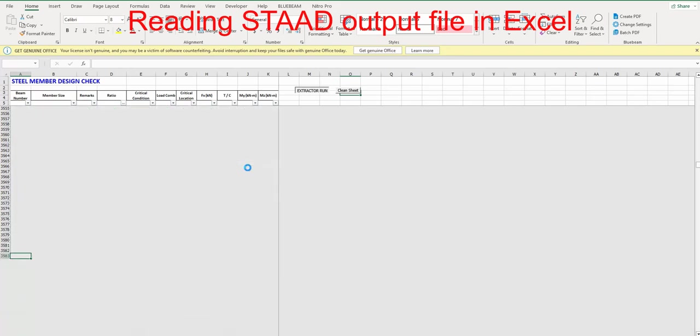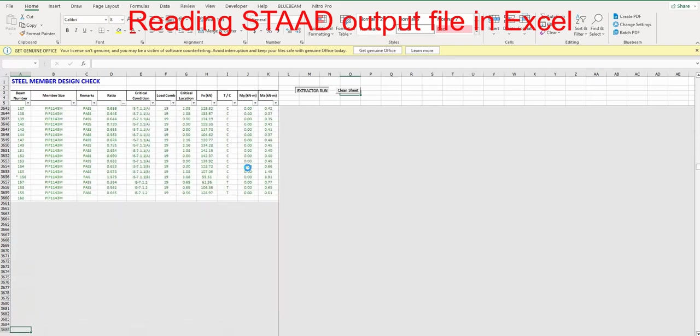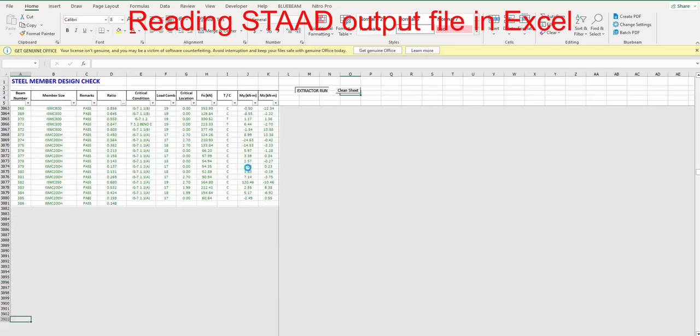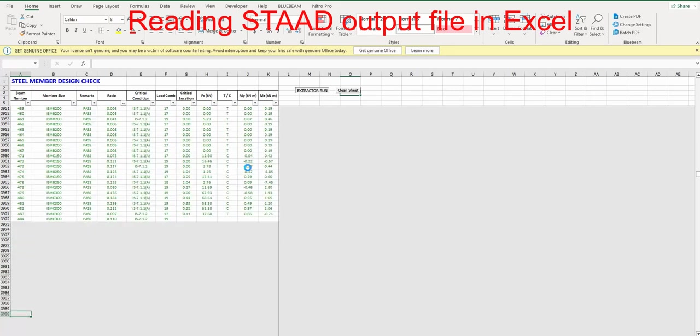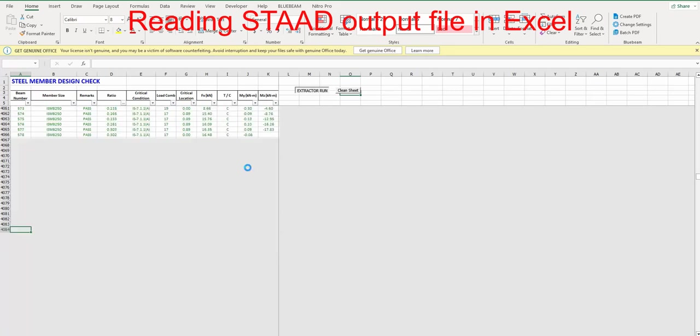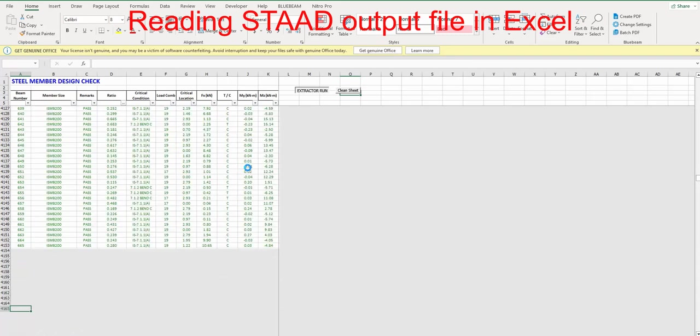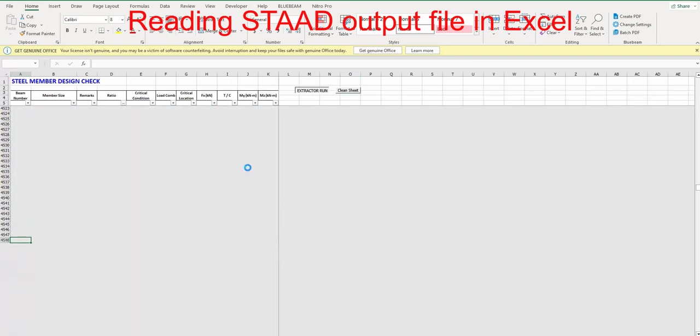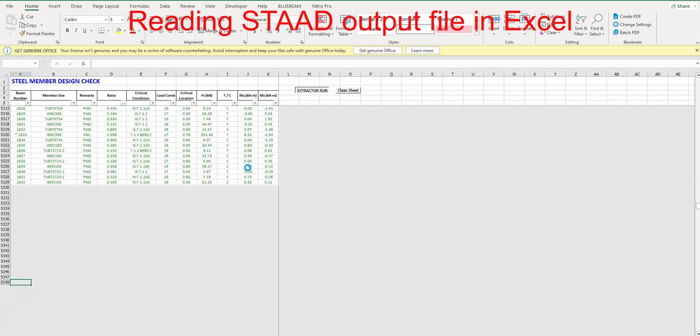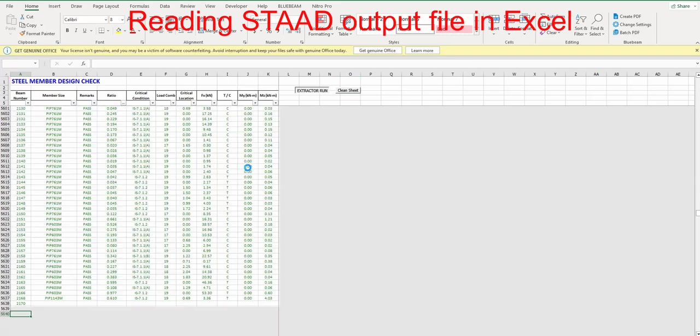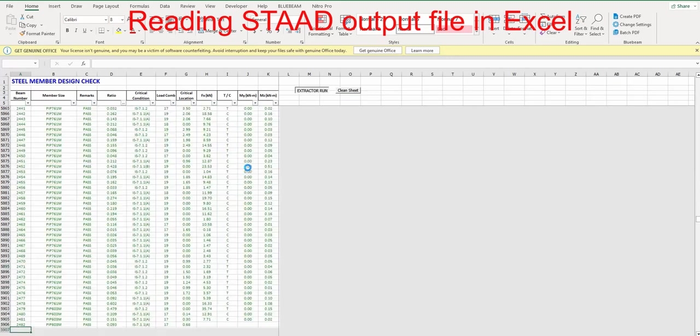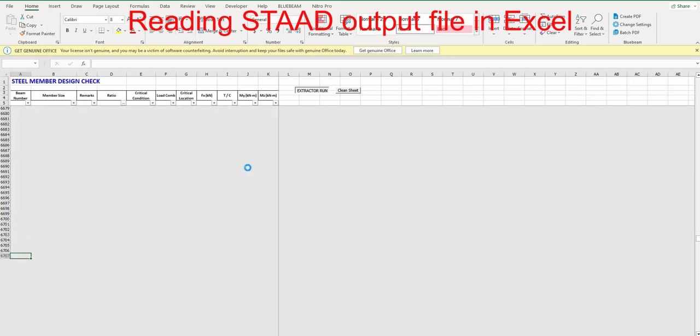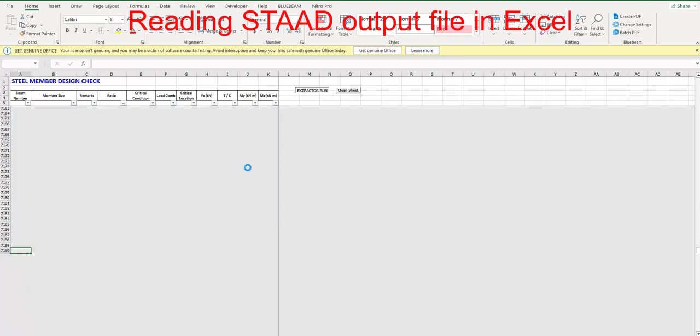Similarly, the critical condition, load combination, and movement YMZ. We can see the results. Because this project is a little bit big project, it is taking time.